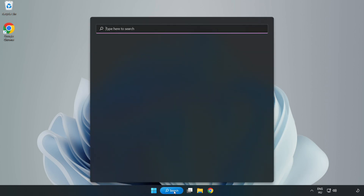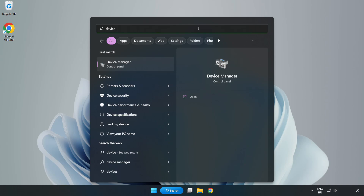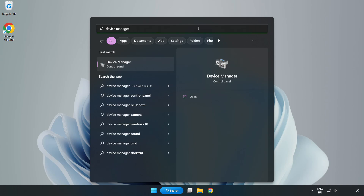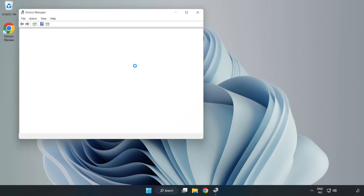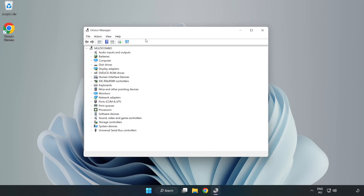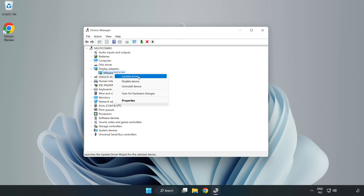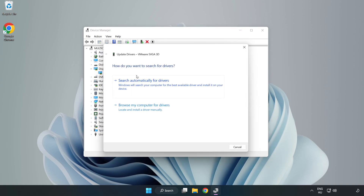Click the search bar and type Device Manager. Click Device Manager. Click Display Adapters and select your Display Adapter. Right-click and select Update Driver.